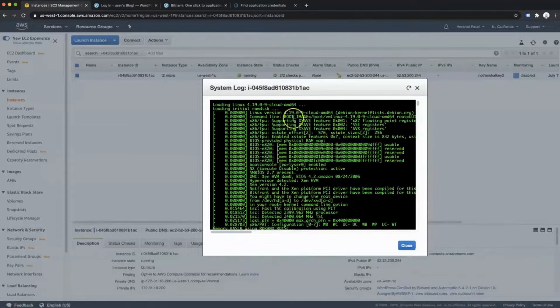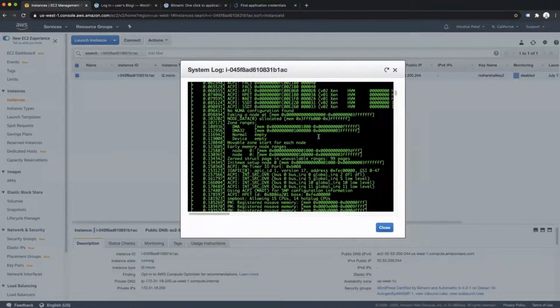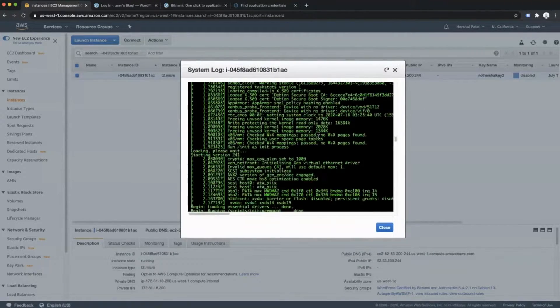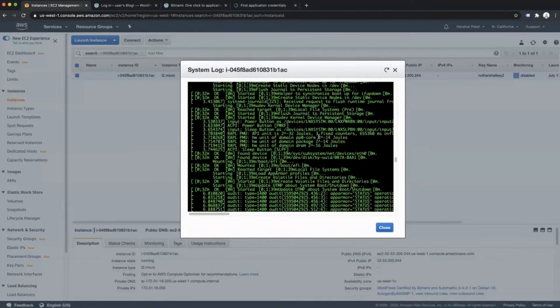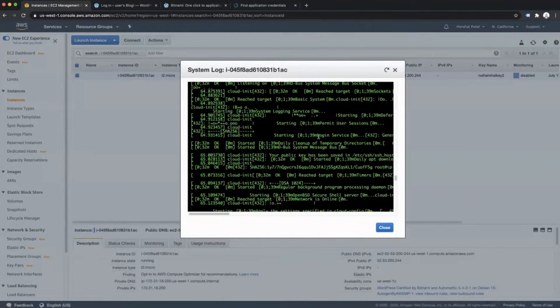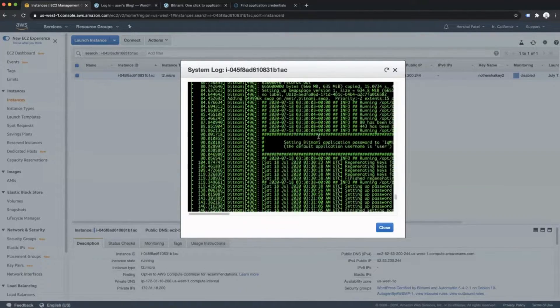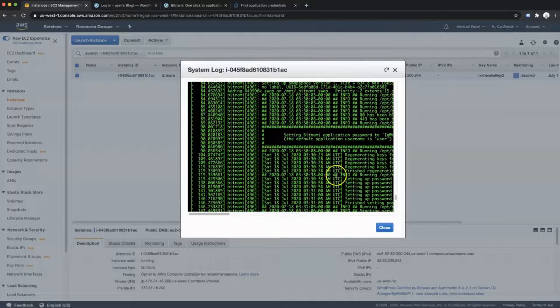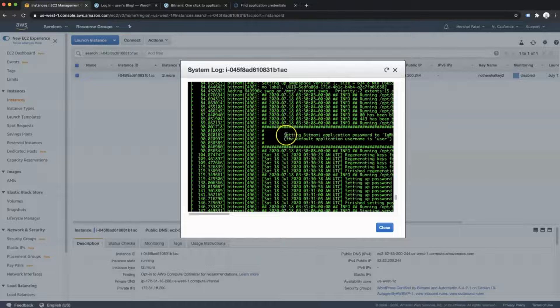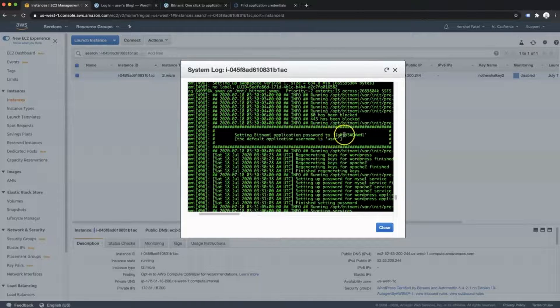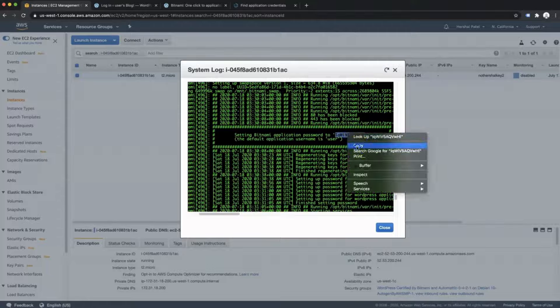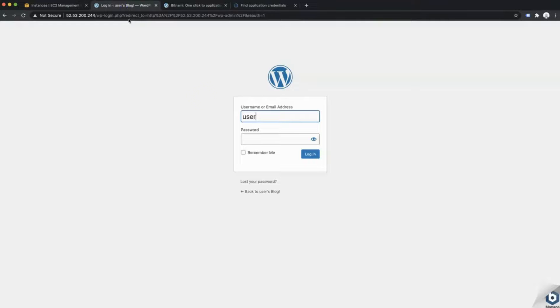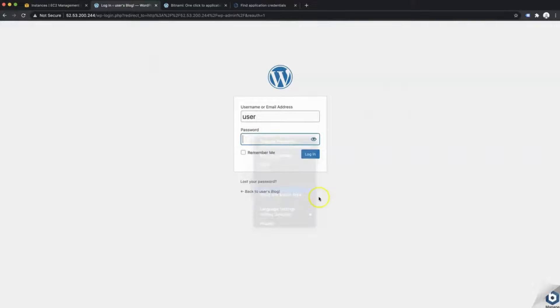Once this system log is open, we're going to scroll all the way down very carefully. What we're looking for is this box and you'll see it in a second. There you go. It's got a bunch of other nonsense around it, but it's got this little box in the middle and it says setting Bitnami application password to this. So I'm going to double click that and copy it and then head over to the login again and paste and then log in.